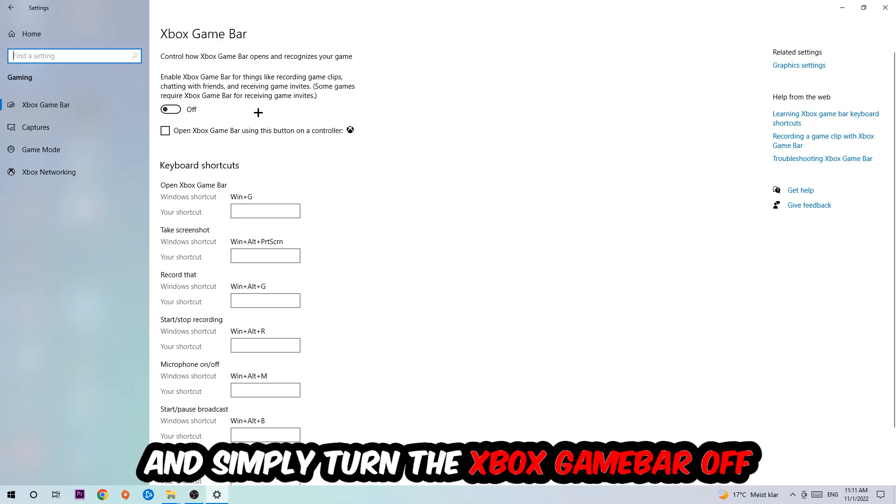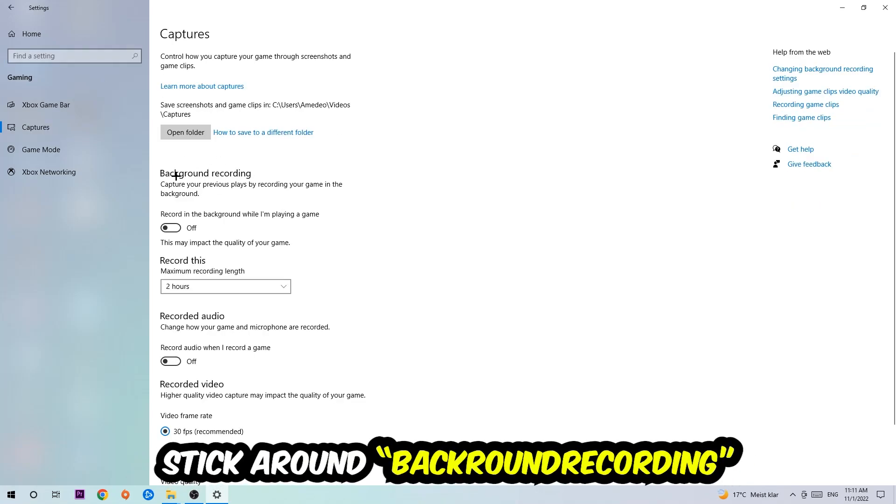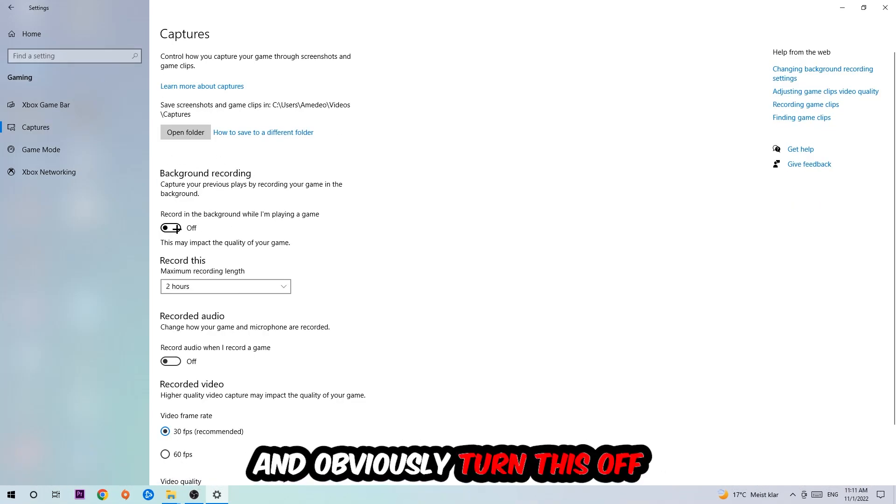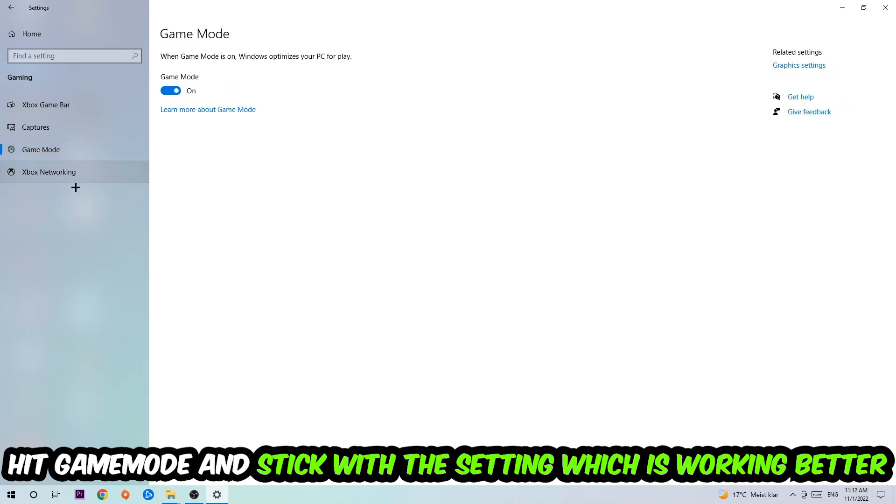Afterwards hit Captures, you're going to stick around Background Recording and go to 'Record in the background while I'm playing a game' and obviously turn this off. Afterwards hit Game Mode, and now I can't really tell you to turn this off or on - you need to check it for yourself and just simply stick with the setting which is working better.